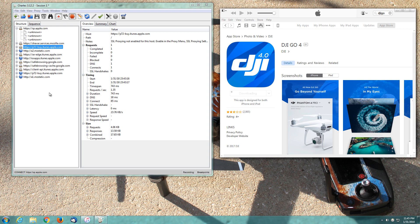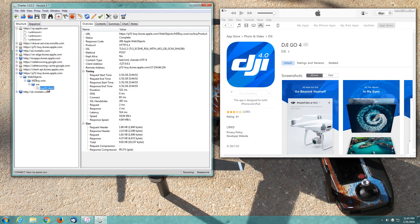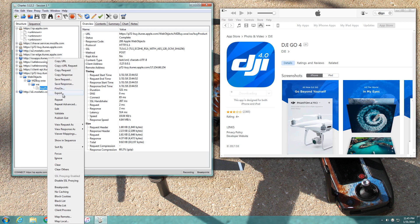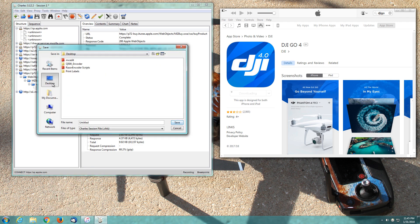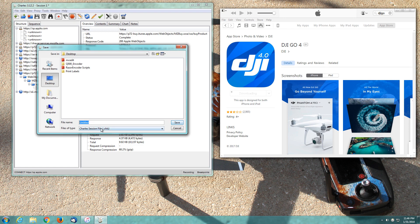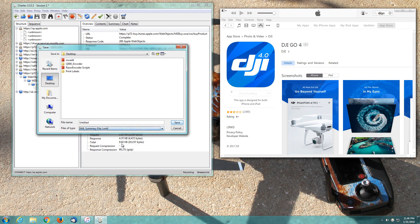Now we're going to go over here on the second buy.itunes.apple.com. We're going to expand it, make sure it's completely spun out and expanded. You'll see an icon here that says buy product. Select that and we're going to export this by right-clicking it and choosing export. We're going to save it to our desktop. Under the file type, pick XML summary file.